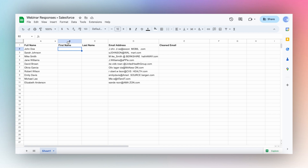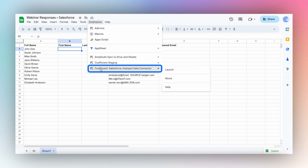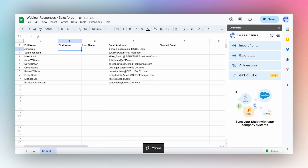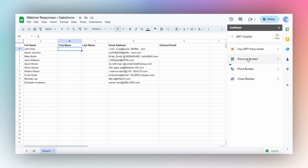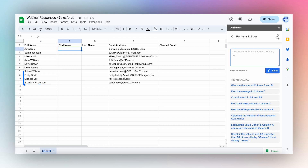First, let's launch the Coefficient app from the Extensions menu in the top ribbon. Use Coefficient GPT Copilot to write formulas to help you transform your data using the formula builder. We can split the full name from our webinar response into first and last name in columns B and C.